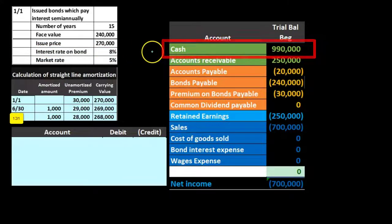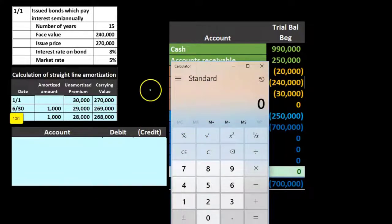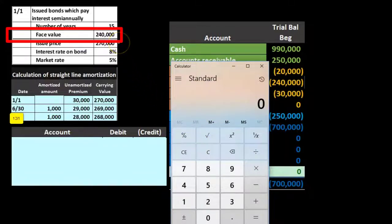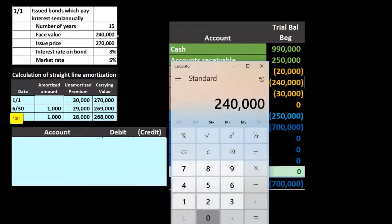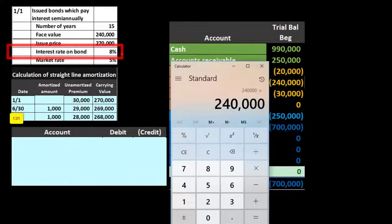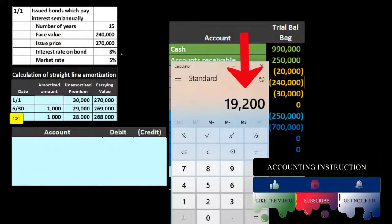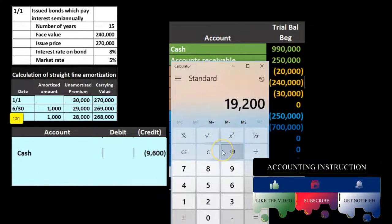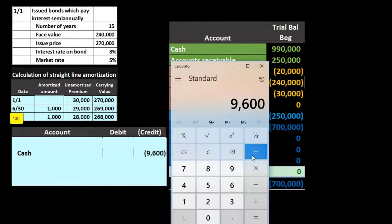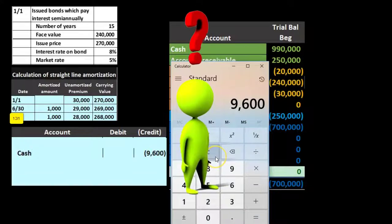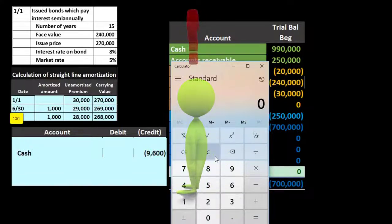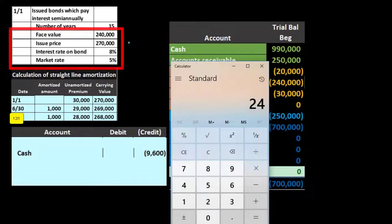Cash is a debit balance and will decrease — the question is by how much. We take the face amount of $240,000 (not the issue price — the amount physically promised on the bond) and multiply by the contract rate of 0.08. That gives $19,200 for a full year. Since we're paying semi-annually, we divide by 2, giving $9,600 cash paid per period.